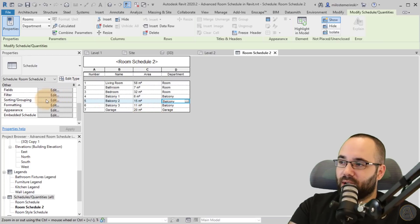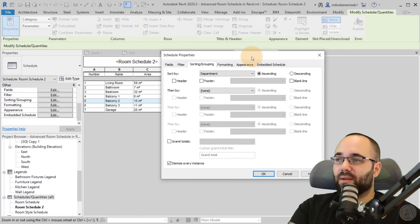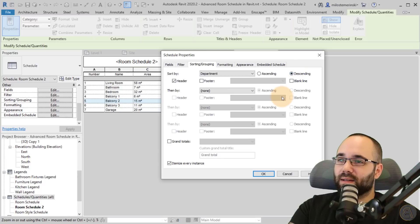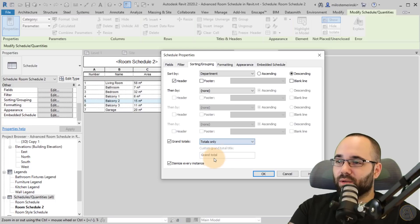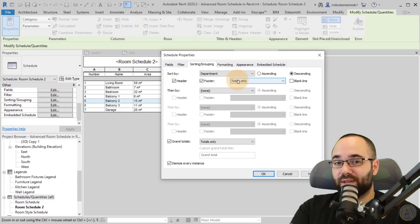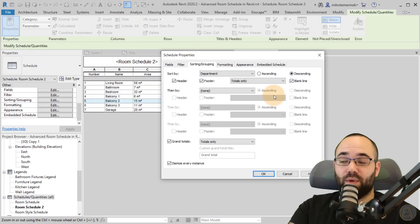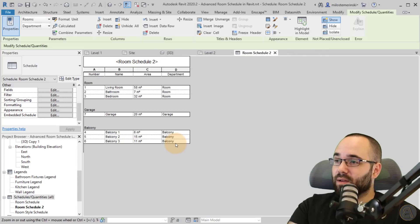Now if I go back to the room schedule, we have the Department parameter which we can use to create our segmentation. Go to Sorting and Grouping, sort by Department first. I like to add a Header, make it Descending, and add Grand Totals — let's go with Totals Only. And for the Footer, let's also add Totals Only. This means that below each segment or department we'll have totals for that group. We can also add a blank line below that if we want.